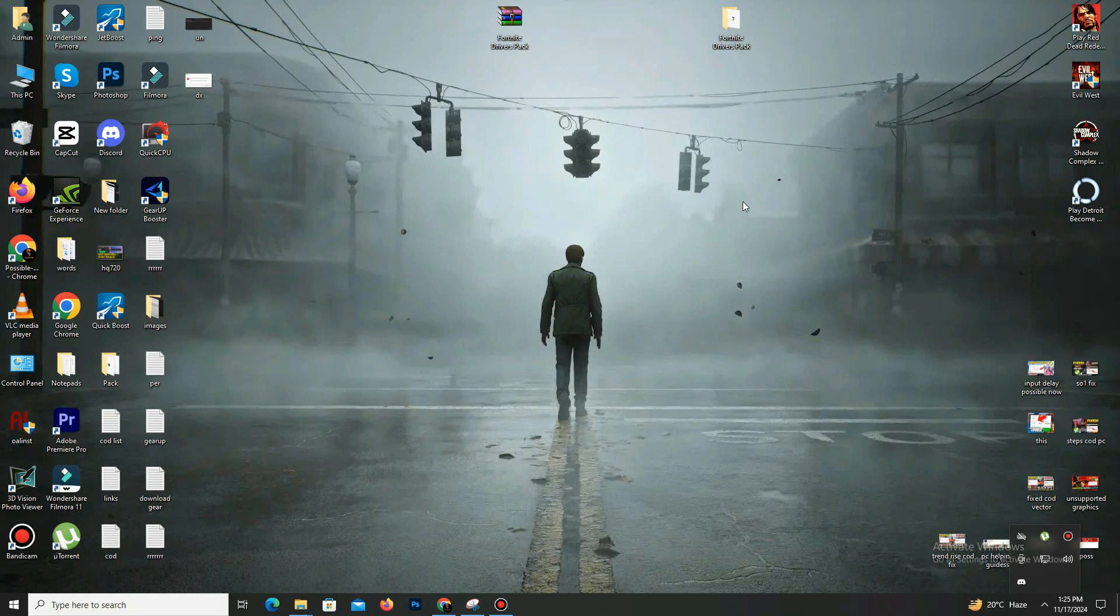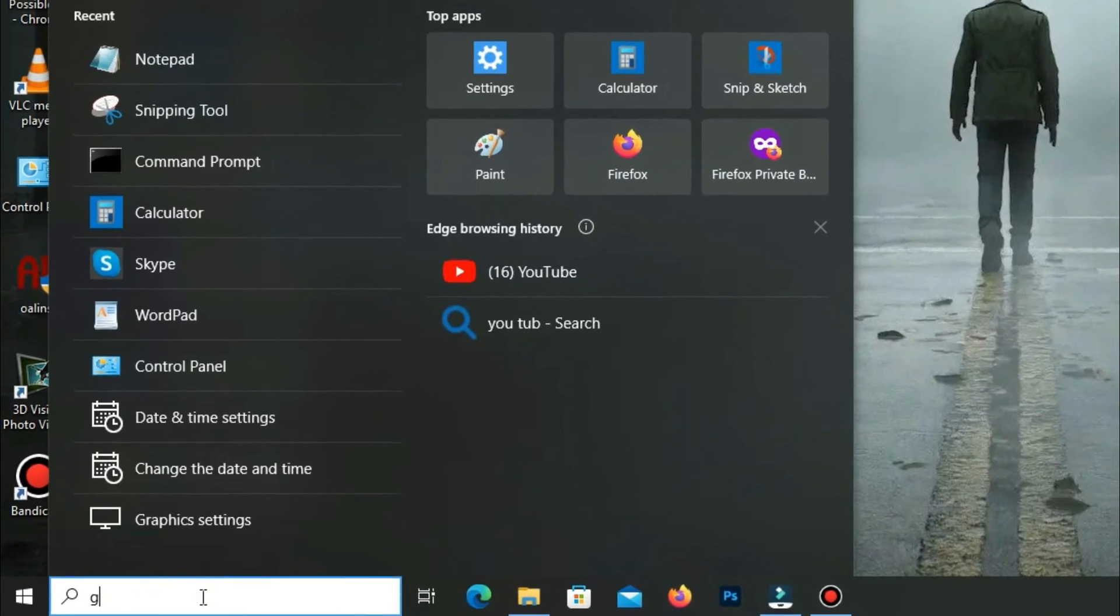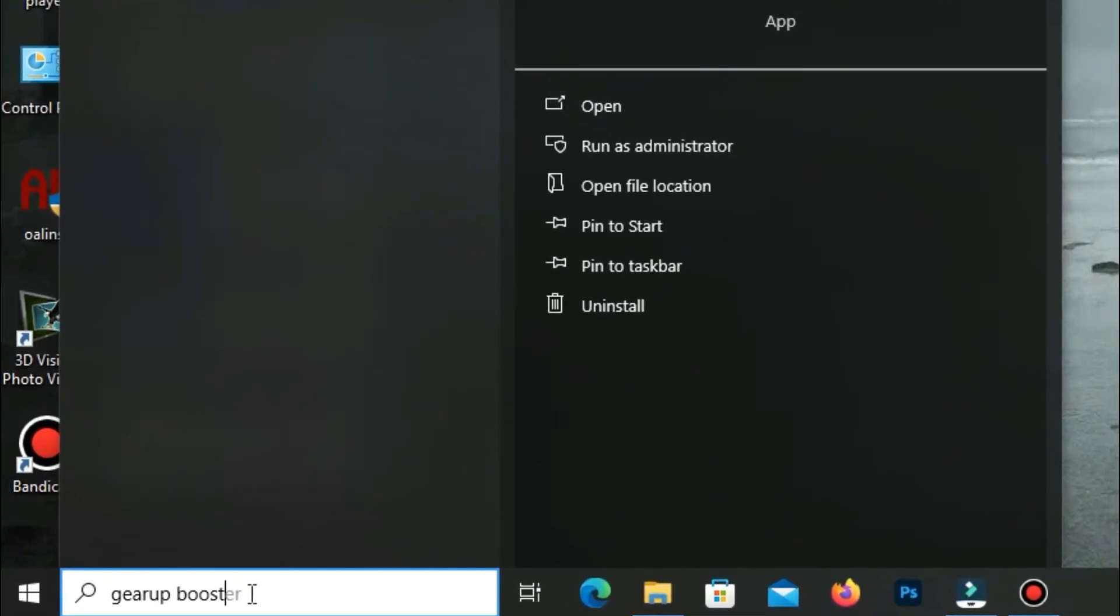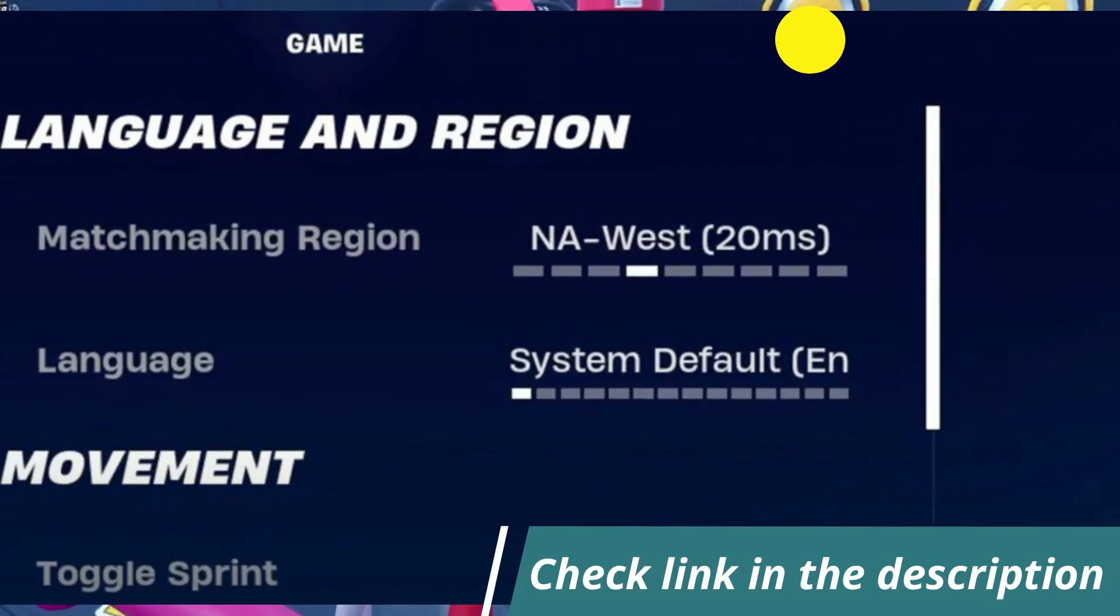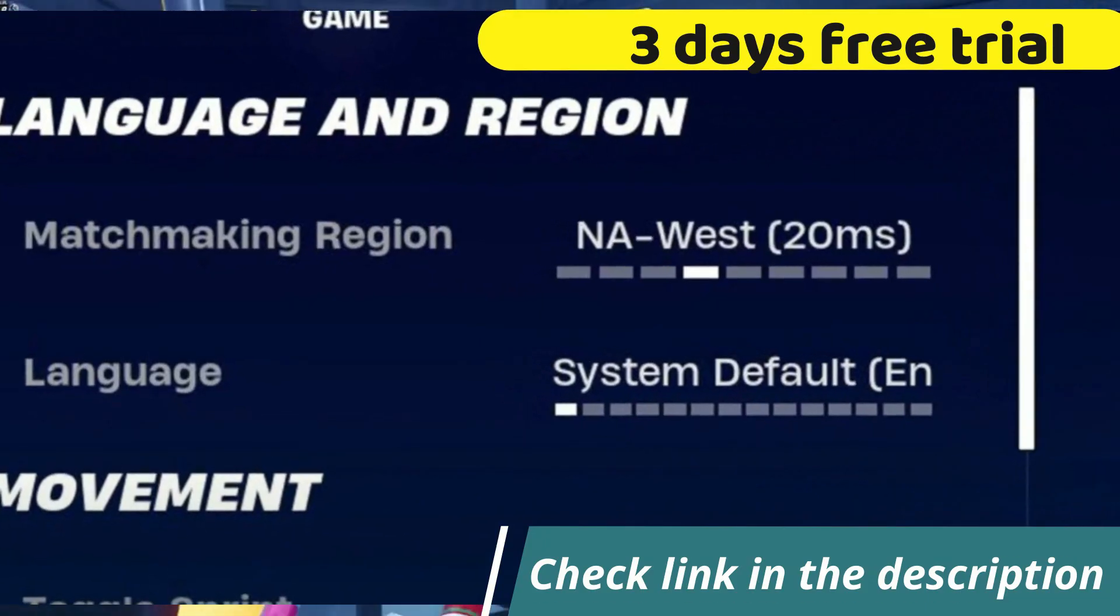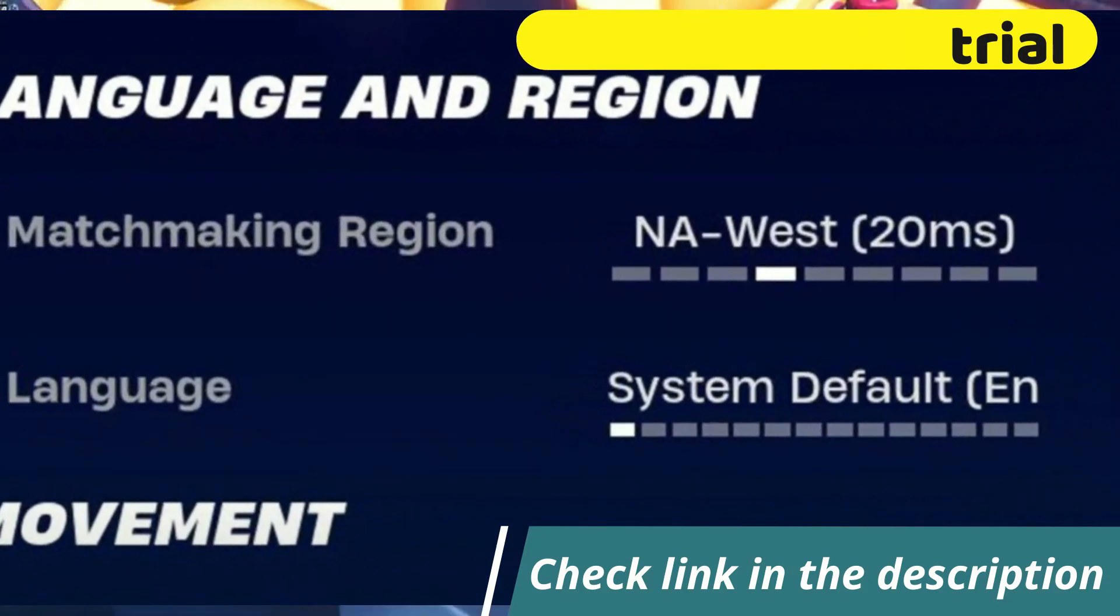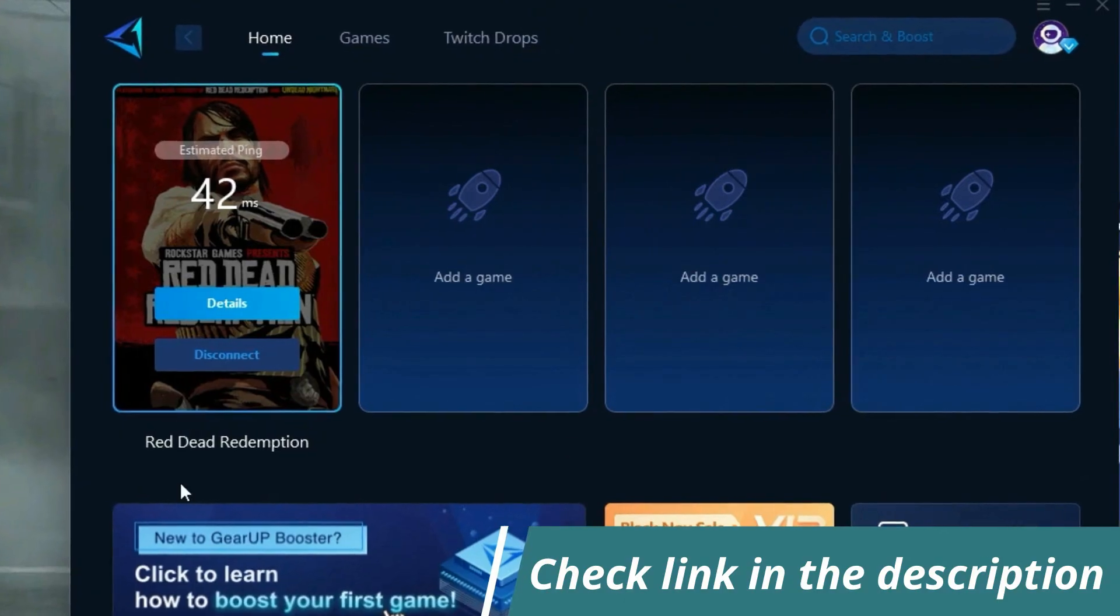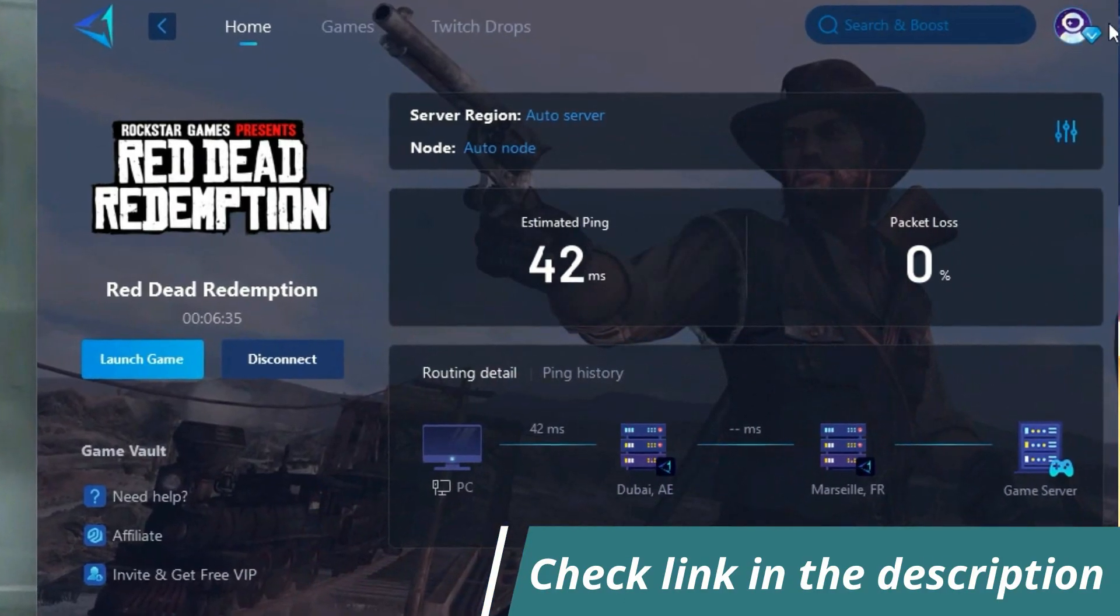Before starting the video, let me introduce you to the best tool for fixing ping and input lag issues in your games: GiveBooster. It's simple and easy to use. You can try it out with a three-day free trial. All you need to do is add your game, click once, and you're good to go. Check out the link in the description to get started.